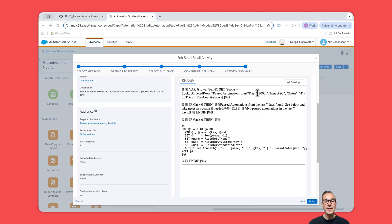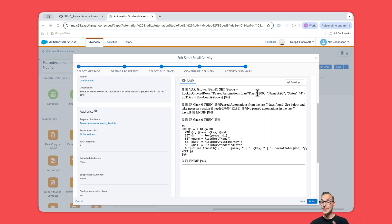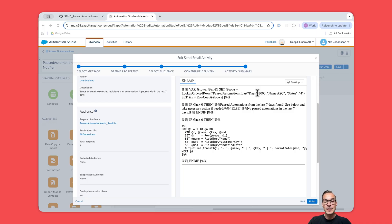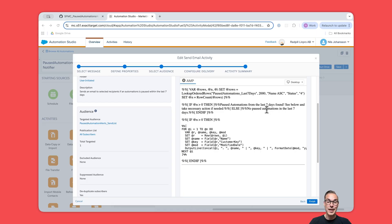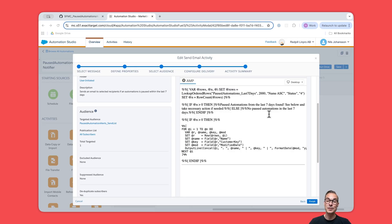First we use LookupOrderedRows to pull everything from the DE called 'paused automations last seven days.' This is the DE that was populated by our SQL filter in step two. Then we also count how many rows came back using RowCount. If there are rows, we print a short header message. If there aren't any rows, we just say 'no paused automations in the last seven days'—and that is not going to be shown to everyone because if there are no paused automations, we won't be sending any emails.